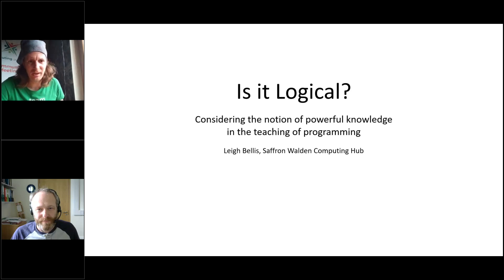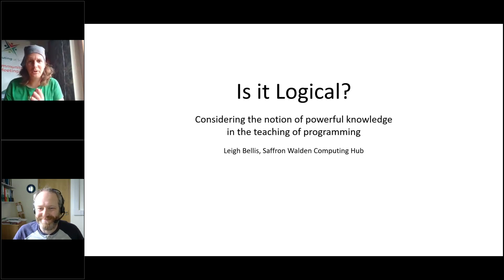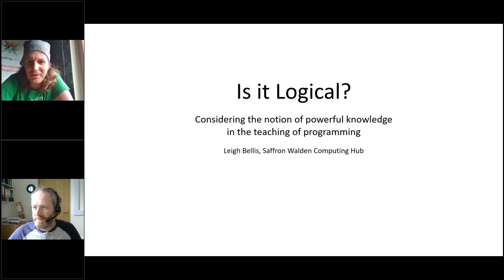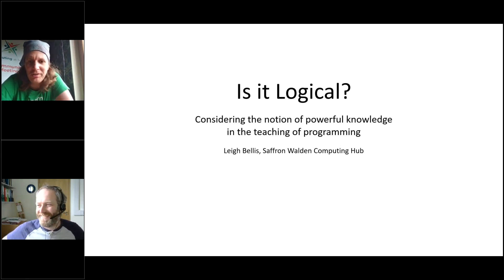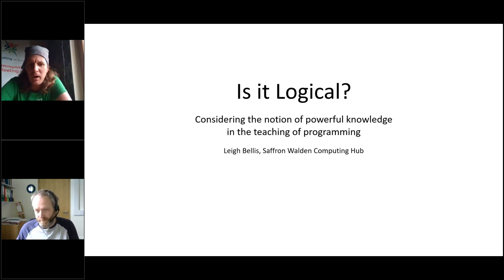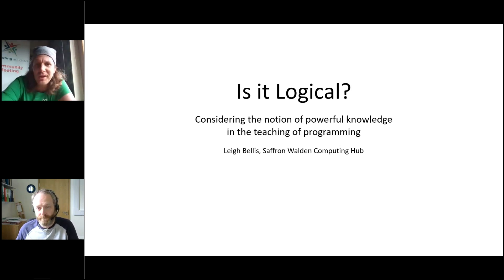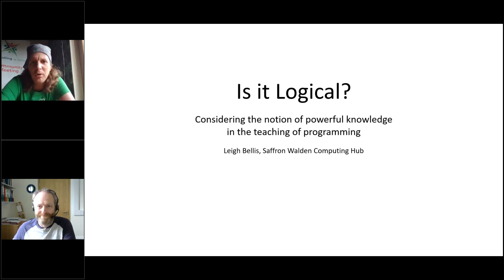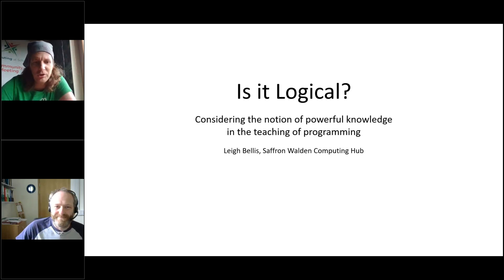Good afternoon everyone. Welcome to today's webinar: 'Is it logical? Considering the notion of powerful knowledge in the teaching of programming.' My name is Tim Wilson.